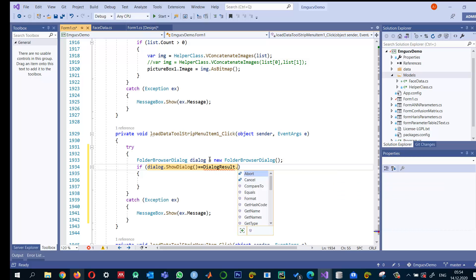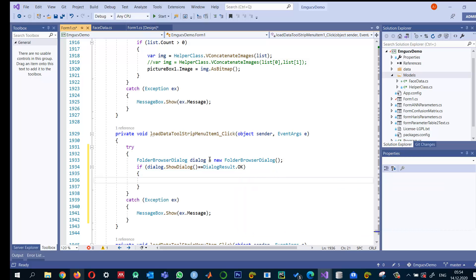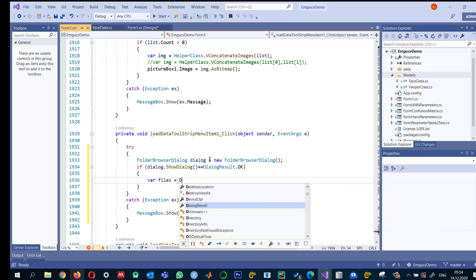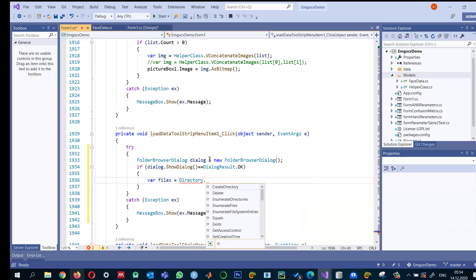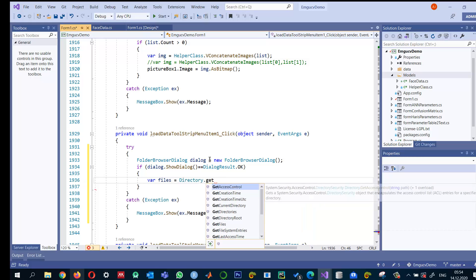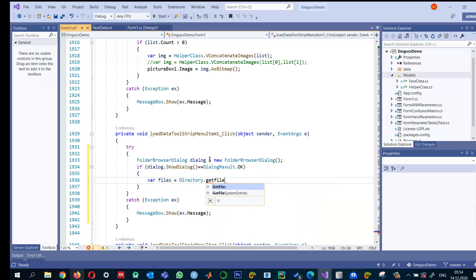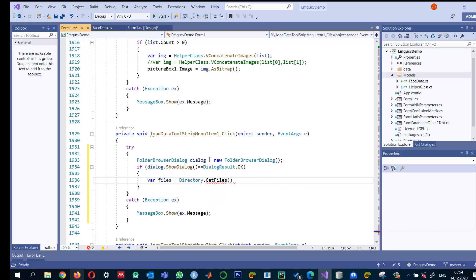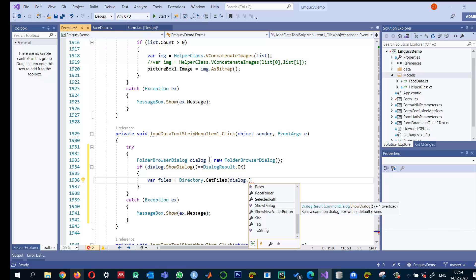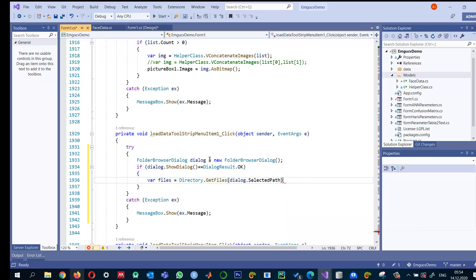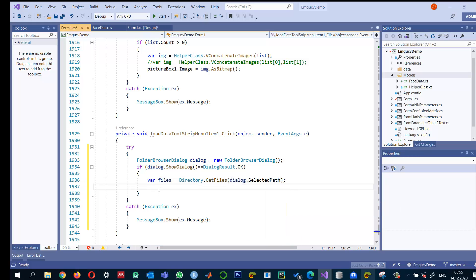it means the dialog is OK, so we can read the files. Let's say files equals Directory.GetFiles, and this expects a path of the folder, so dialog.SelectedPath. Then we can loop through it: for each file in files.